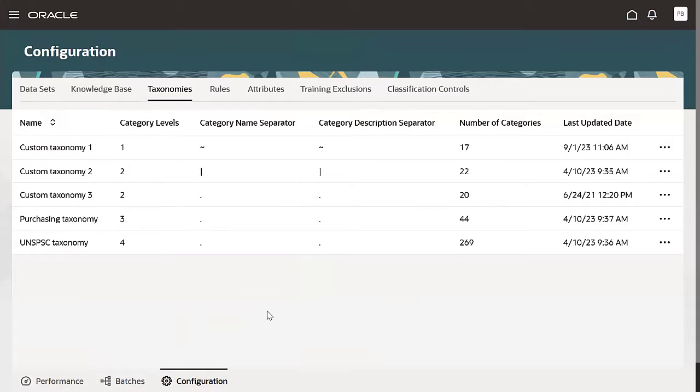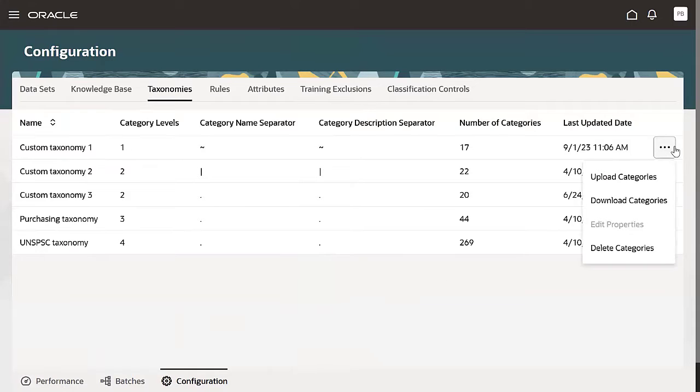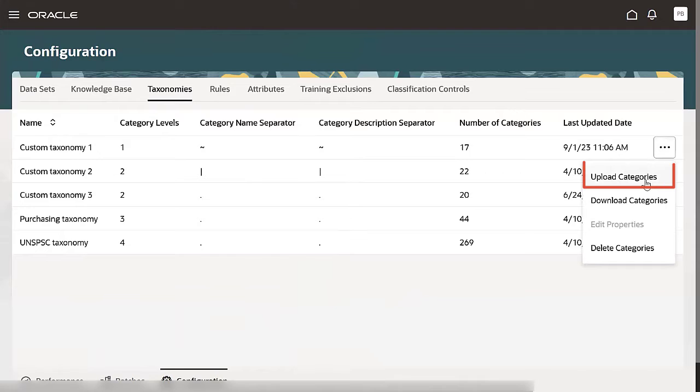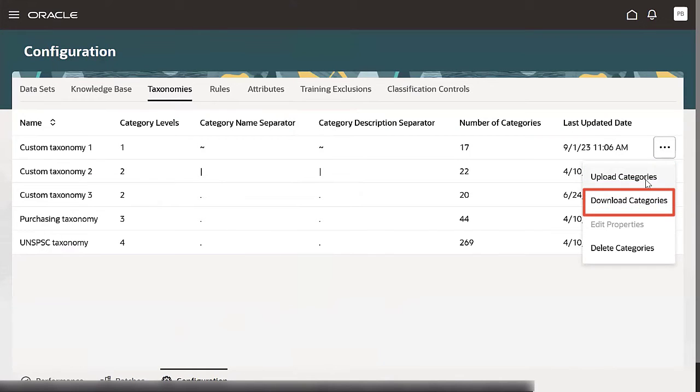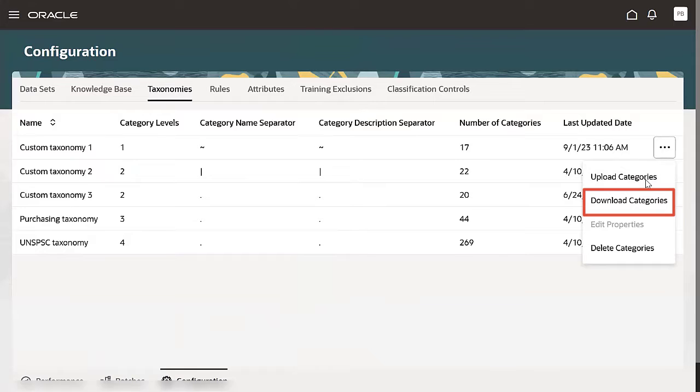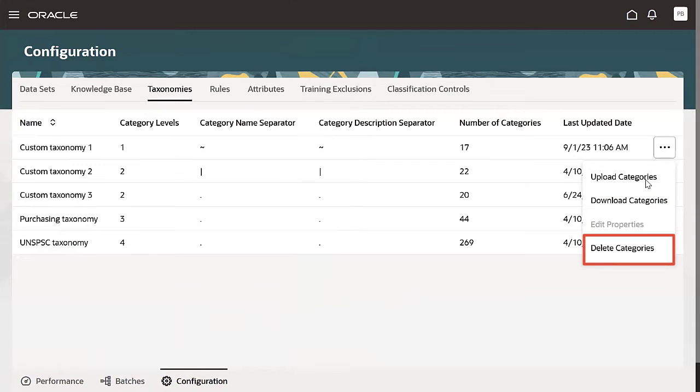We'll start with uploading a taxonomy. A taxonomy is a method for categorizing and classifying a set of data. You can upload new categories or update existing ones. Download the categories to make updates to existing ones or delete categories if needed.